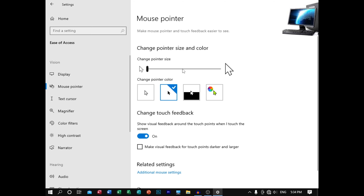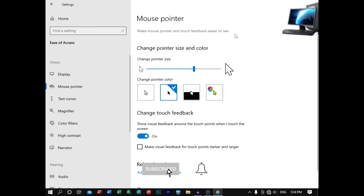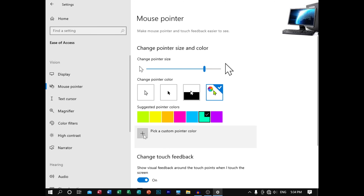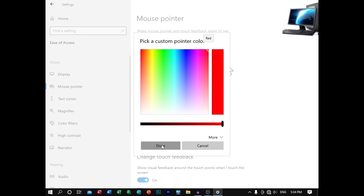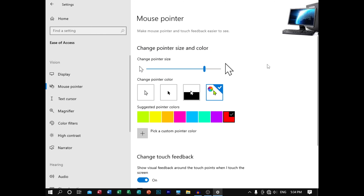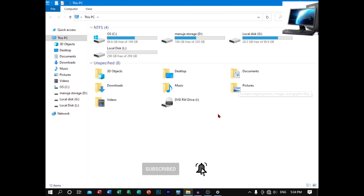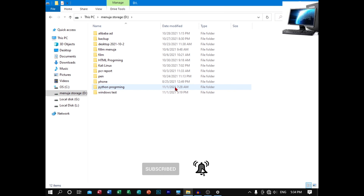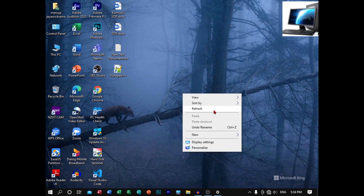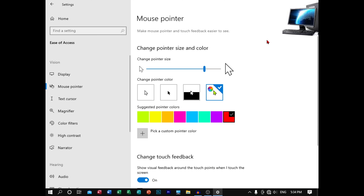If you click the mouse pointer to black. Now you can select the mouse pointer to red. I will show you a red color.